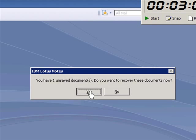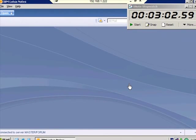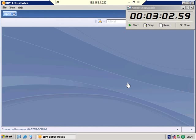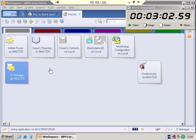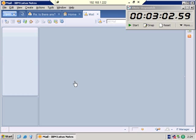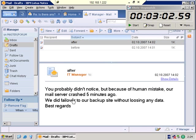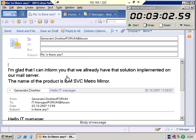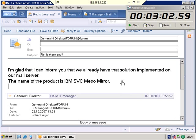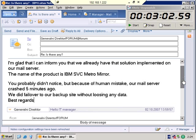And Lotus says I have one unsaved document because you remember that we didn't send that email to the General Director. I have prepared another answer for him. You probably didn't notice, but because of the human mistake our mail server crashed 5 minutes ago. So, we did failover to our backup site without losing any data. Best regards, and send.